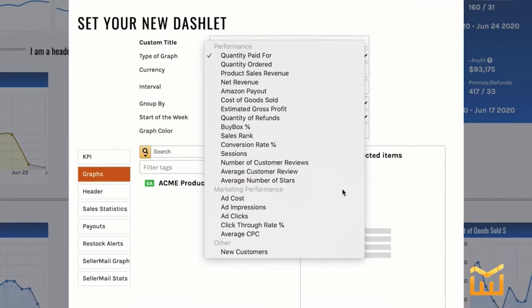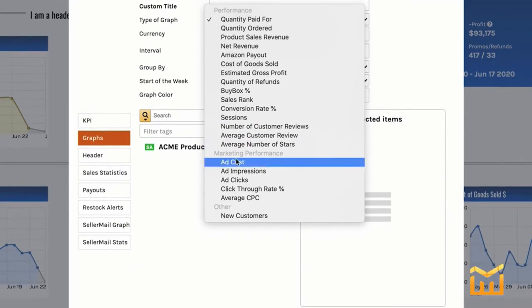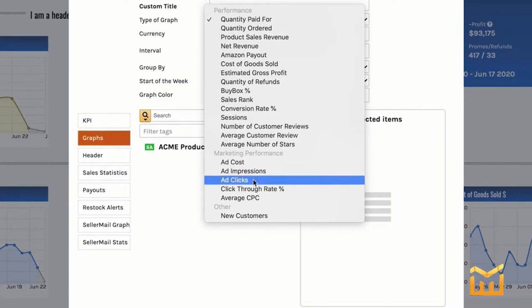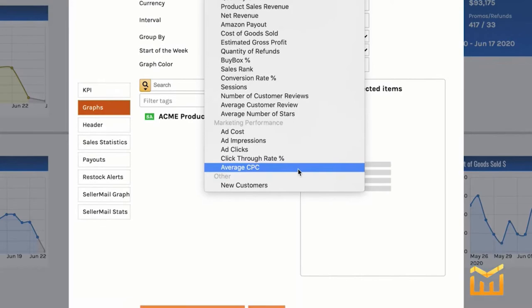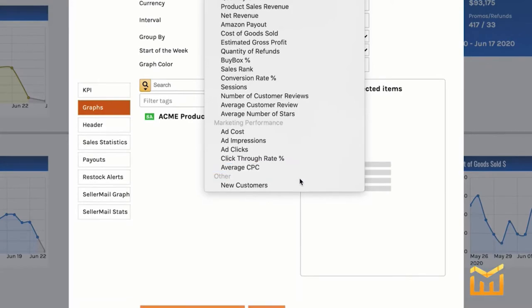Then we've got our marketing performance section: ad cost, impressions, clicks, click-through rate, and your average cost per click. Another awesome graph is new customers — you can figure out what percentage of customers are new customers and what percentage are repeat customers.